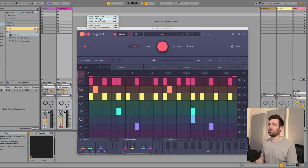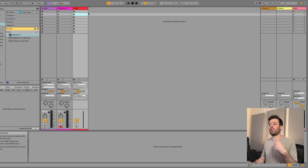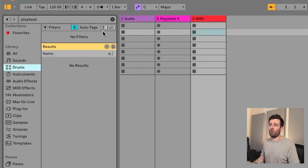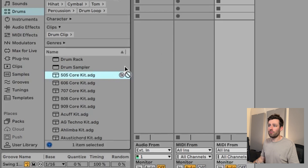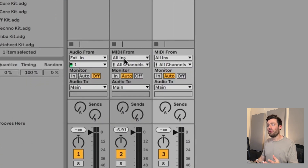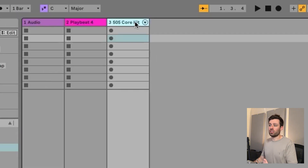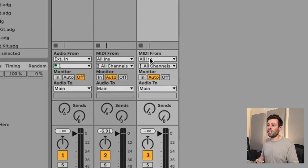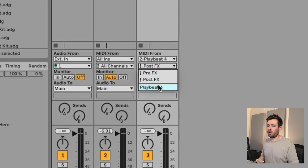Next up, we want to insert another MIDI track because this is what's going to be feeding from PlayBeat 4 - this is where we're going to choose what software instrument or drum rack we want. Let's pull in a drum rack of our choice - let's go with the 505. Now we have PlayBeat 4 and a drum rack loaded up. We want to send the MIDI out from PlayBeat 4 into our other software track, which is the drum rack, so we set this up to PlayBeat 4.